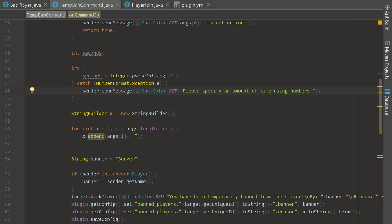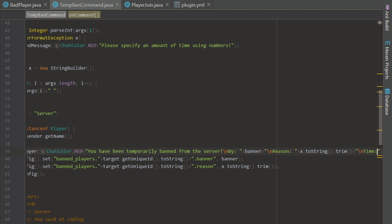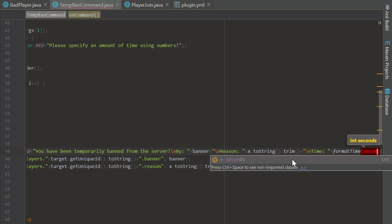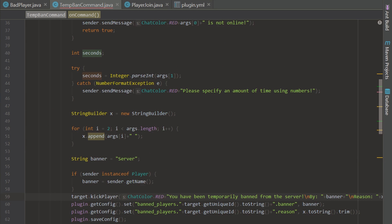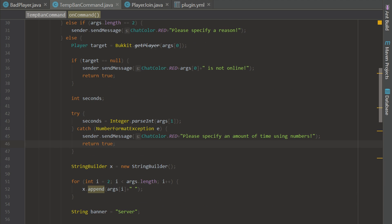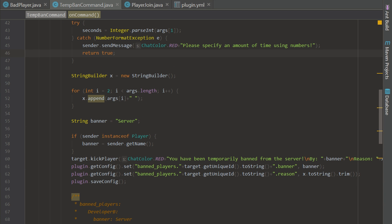Now we can go down here and we're actually going to add a new value because we have 'you have been temporarily banned from the server by' and reason, but we need a time. So we'll add a new line and say 'time', and then we can use our format time formatter to make it look nice and put our `inSeconds` in there. We also need to make sure to return in the catch block — otherwise it's just going to keep going through, which is not what we want.